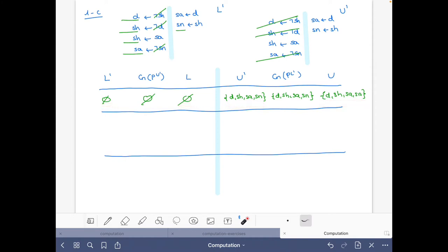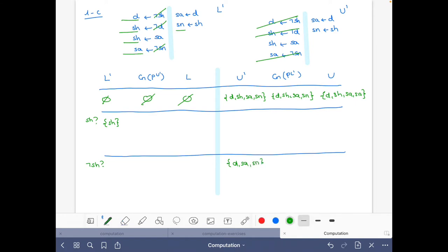We have to make a choice on some atom. We can choose any of these four. Let's make SH first true and then false. So here we make SH true and here we make it false. To make it true we will have SH in the lower bound, and to make it false we say that SH is not possible. To complete, the upper bound side will have D, SH, SA, SM, and the lower bound side will have the empty set.